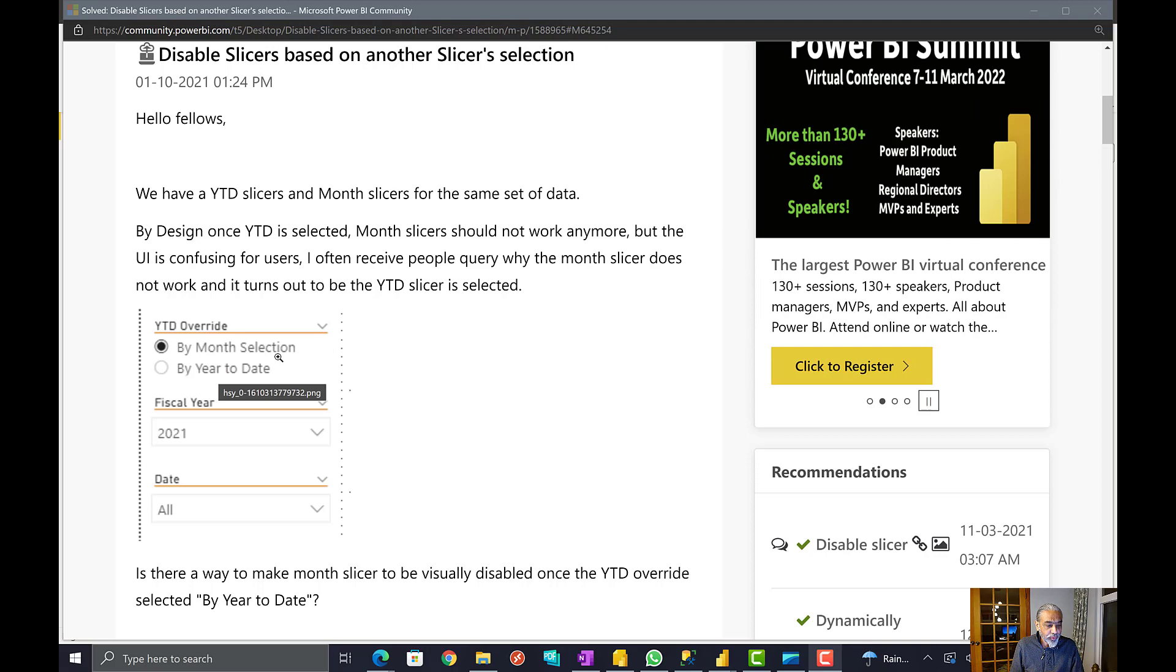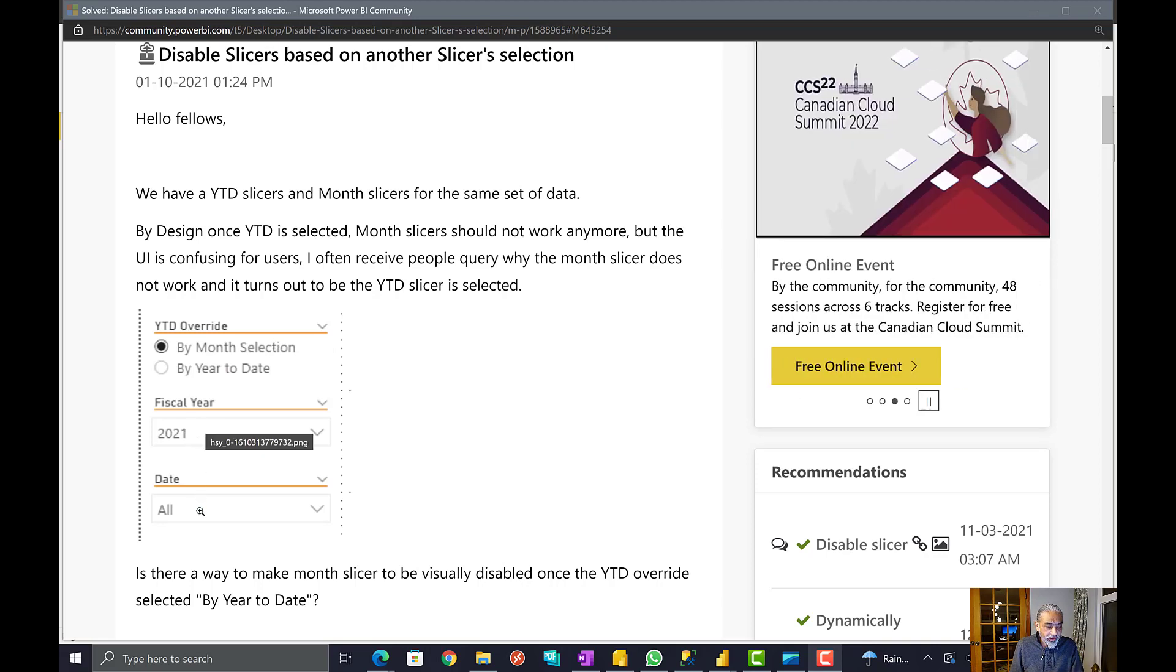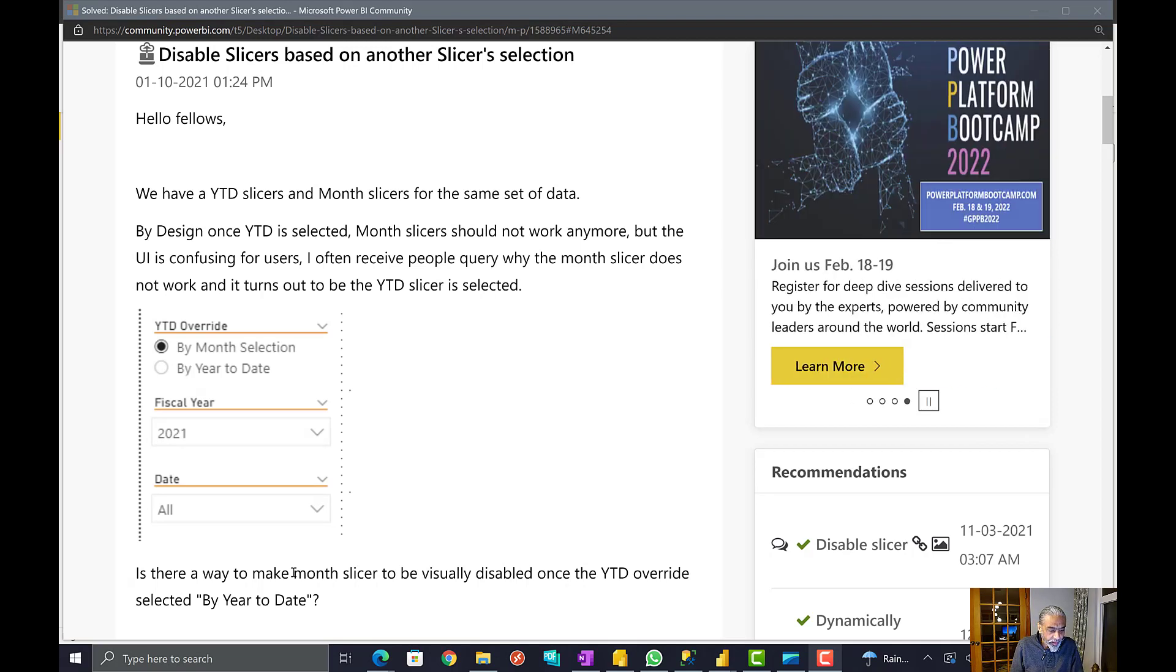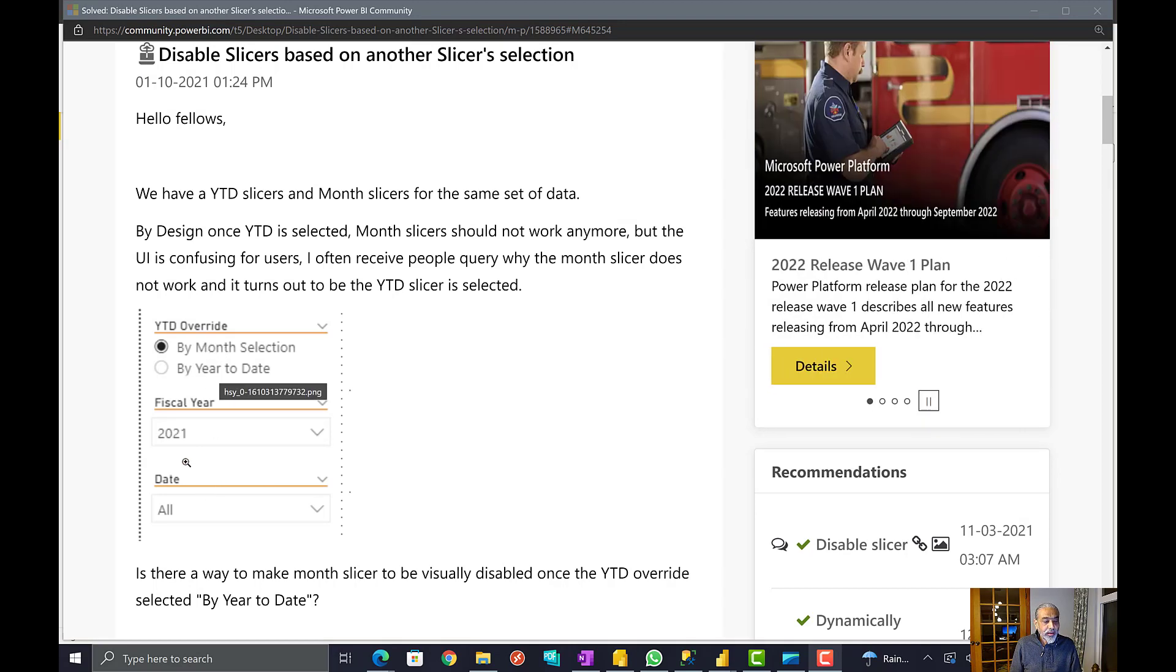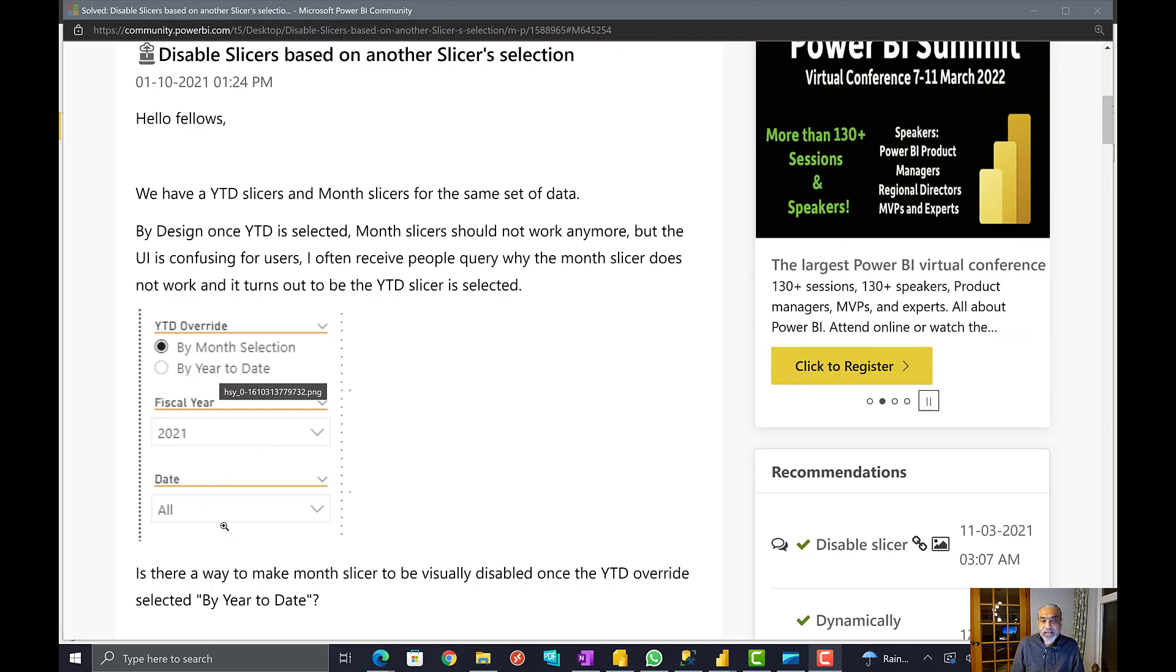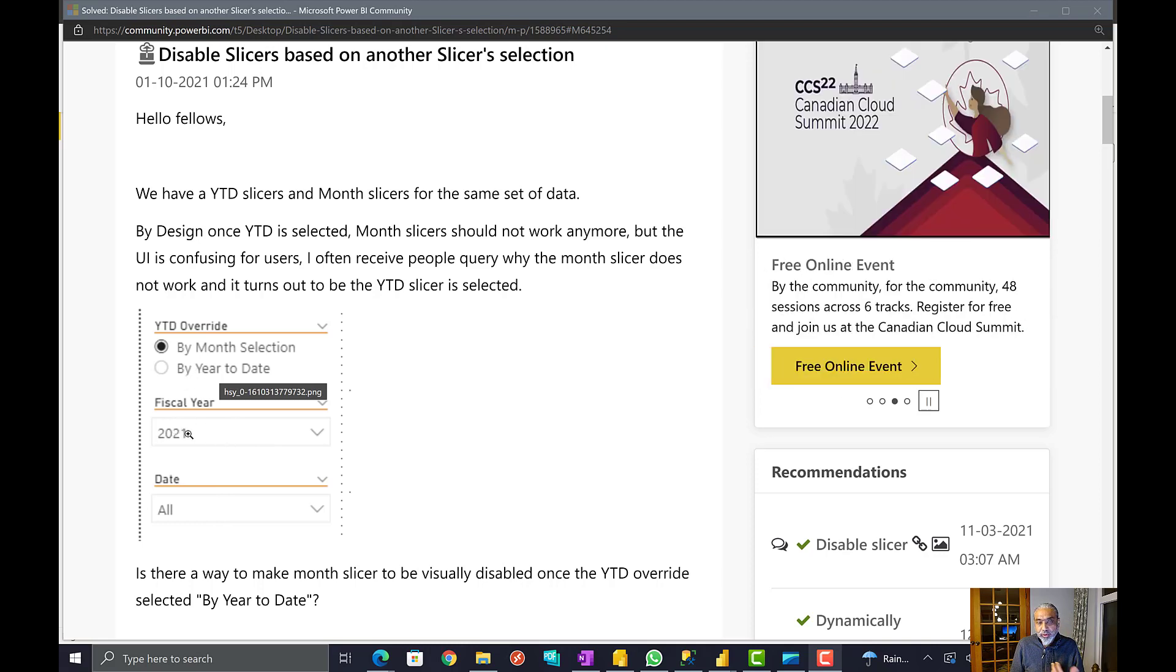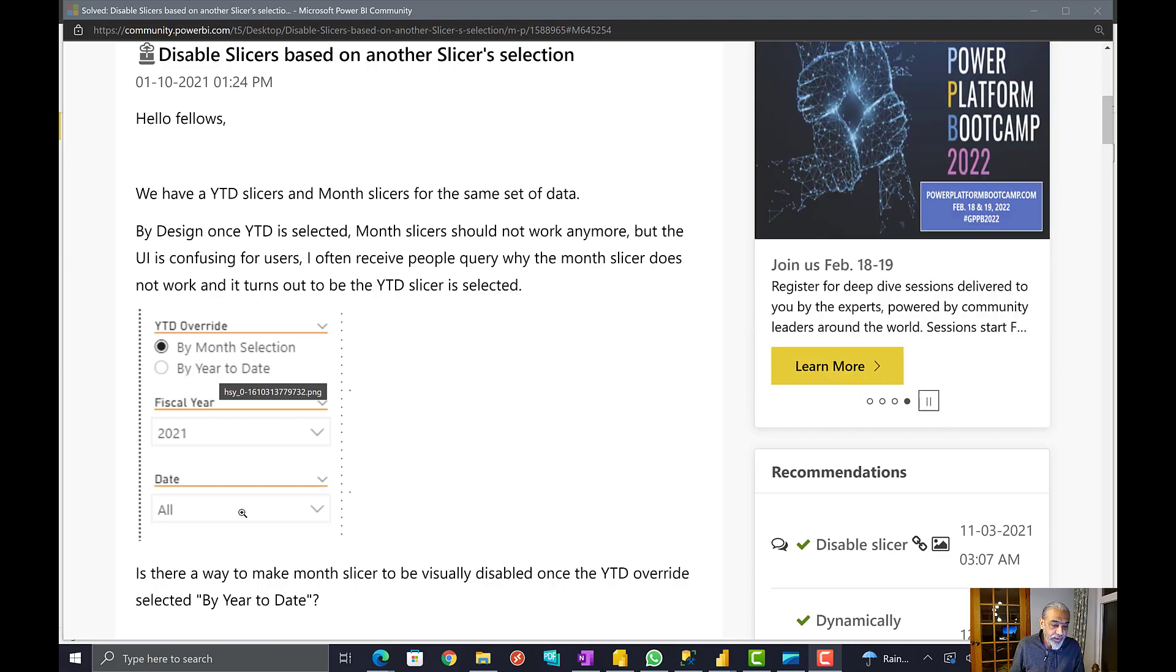There's a slicer for year and then a slicer for date or month. So the question is if a month is selected, then the year should be disabled and only selection should be by month. And if year is selected, the user should be able to select a year but not a month. So let's see how we can do this.